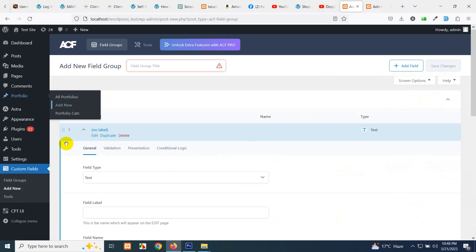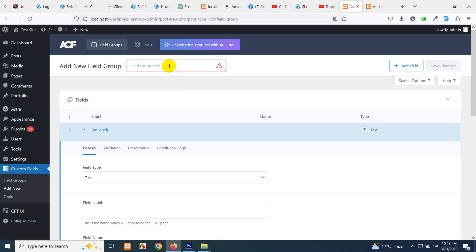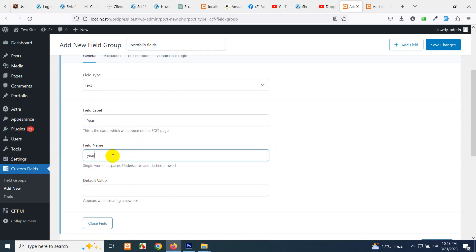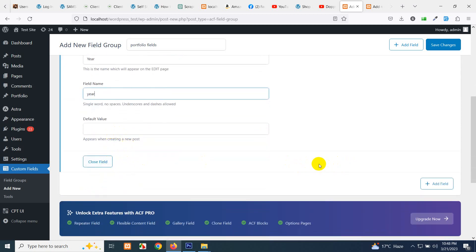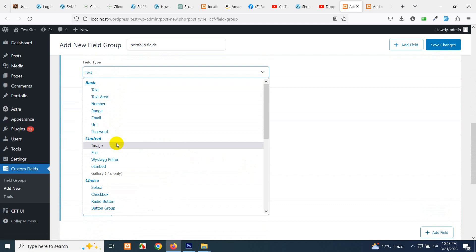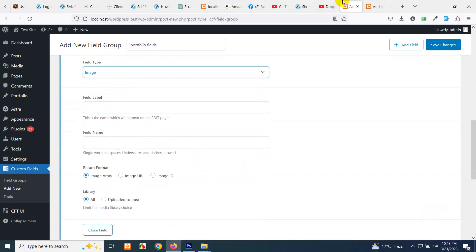We need to add a project date field. If a portfolio project was built in 2019, we can mention that. Let's name the field group 'Portfolio Fields'. The first field will be a text field, label 'Year', the project year, field name 'year', default value empty. Let's also add another field — an image type — as an extra image. We already have a featured image, but we want to add an extra one. The return format will be Image URL. Save changes.